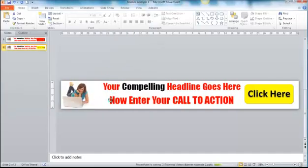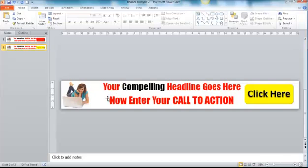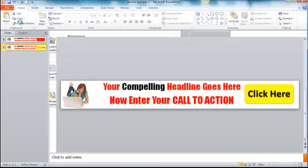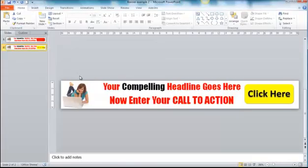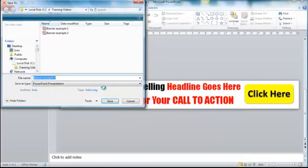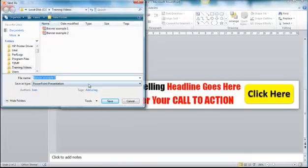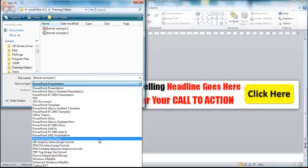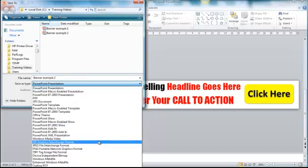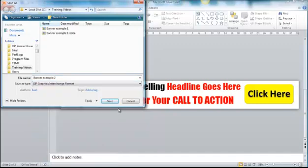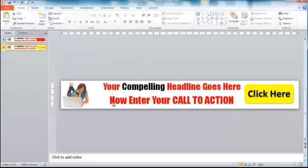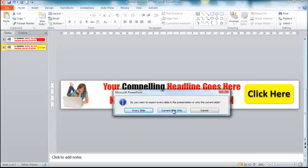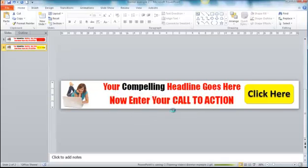But now what we also want to do is save this slide as a GIF image much the same way as we did the initial slide. So we'll file save as and we'll call it example two, but we'll then select the GIF and save that. And it will again ask us if we want to apply that to the whole thing and we'll say no, the current slide only.